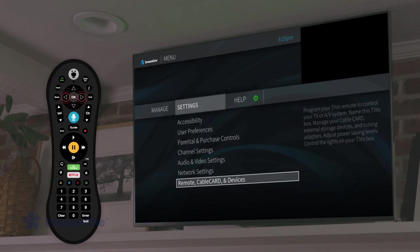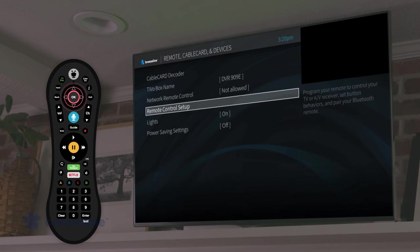Next, select remote, cable card, and devices. Select remote control setup.